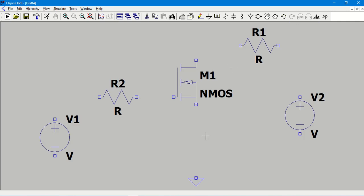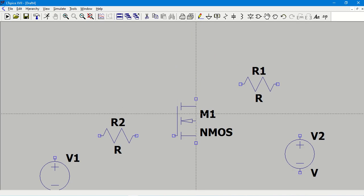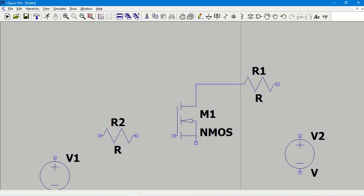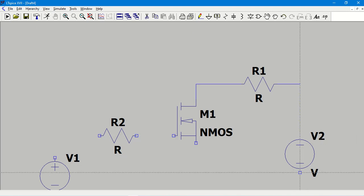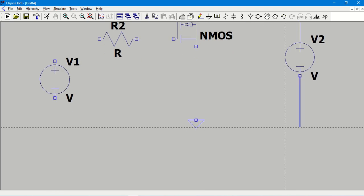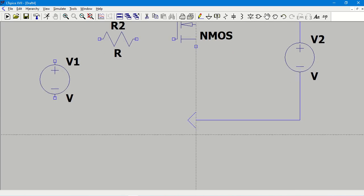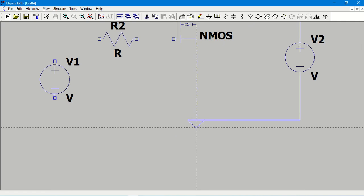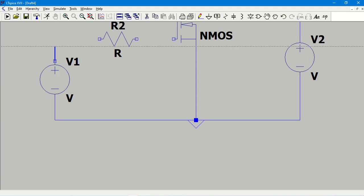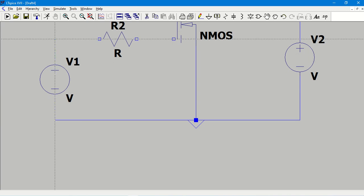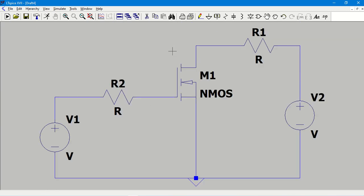Now I collected all the components required for the simulation. Then I need to connect the components by means of a wire. By clicking on this pencil sign, I will get the wire for connecting. So I am connecting all the components as per the circuit diagram. The circuit is complete now.